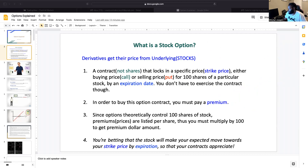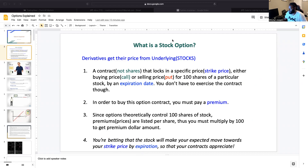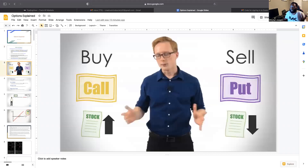Basically you're betting that the stock will make your expected move towards your strike price by expiration. The strike price in that example was $2 — that's what you're locking in. What you pay is the premium. So a $3 call means $3 is your strike price; a $1 call means $1 is your strike price.